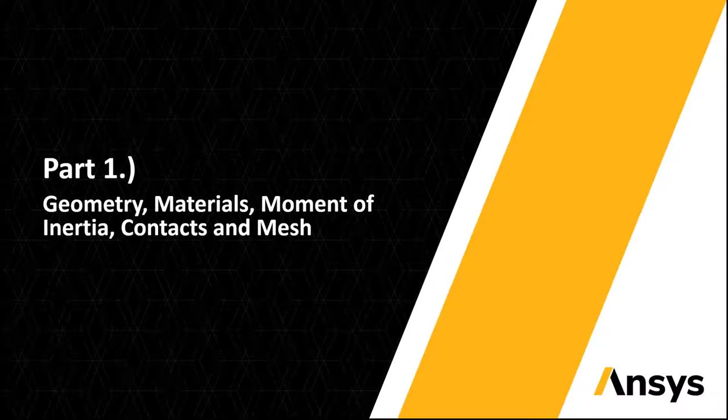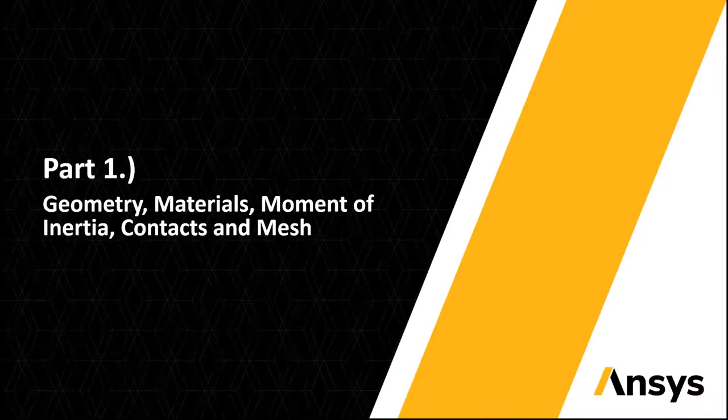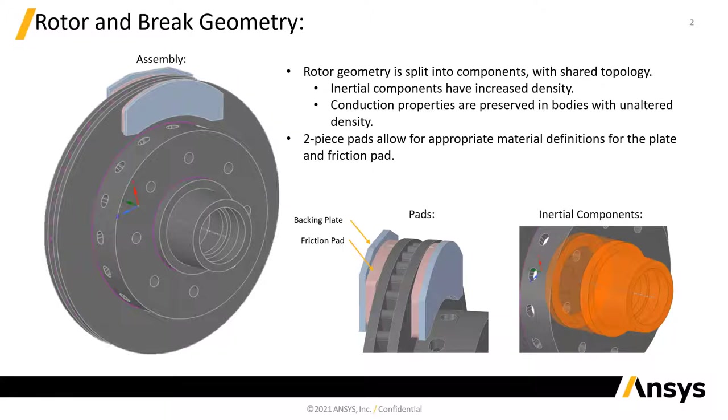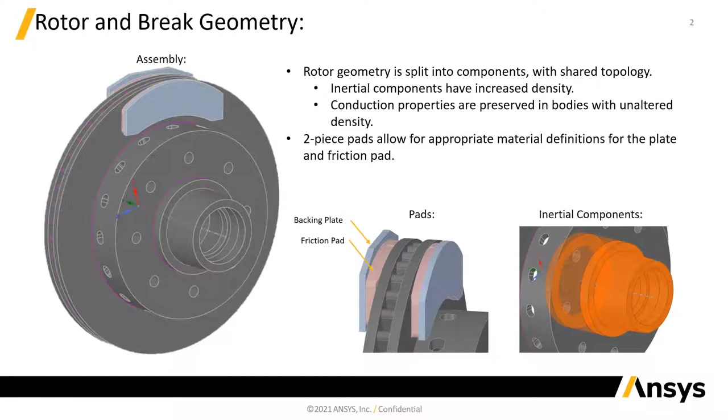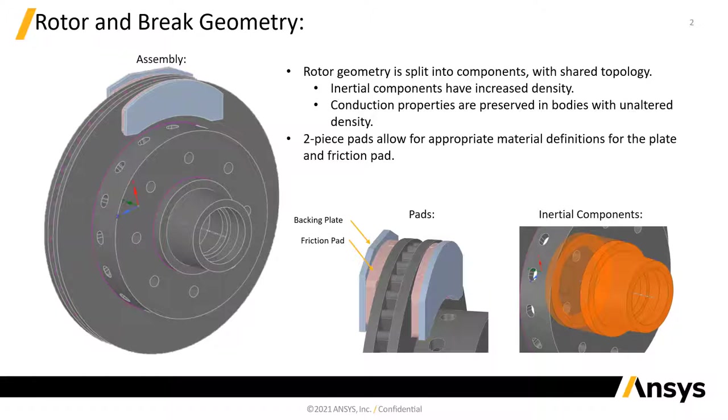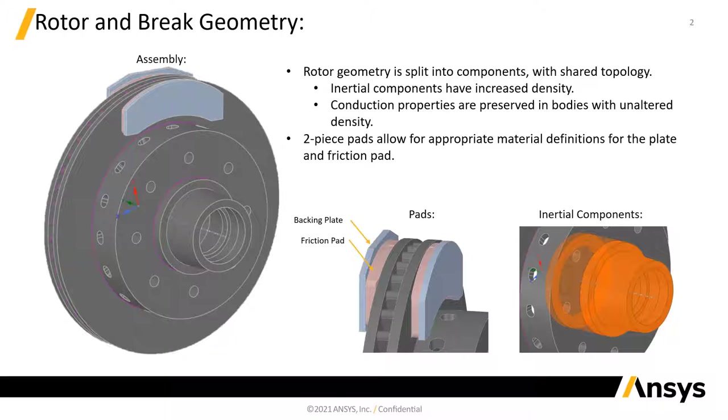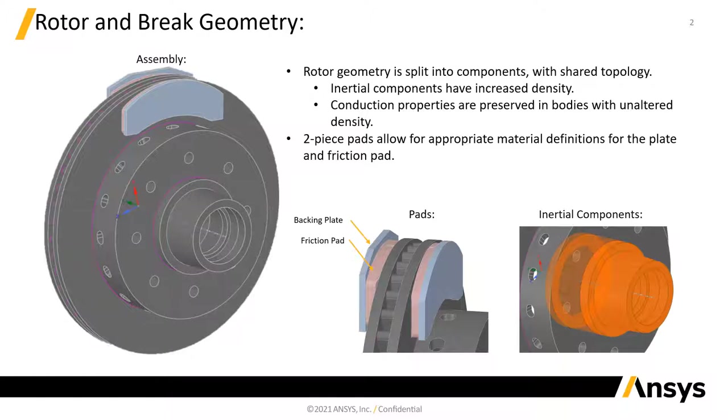So to get started, let's take a look at our assembly. Our model is comprised of minimal geometry including the brake pads and rotor. The pads are made of two pieces, a steel backing plate and a ceramic friction pad. Our rotor is a multi-body part consisting of the frictionally and thermally significant portions and the inertially significant portions with altered densities.